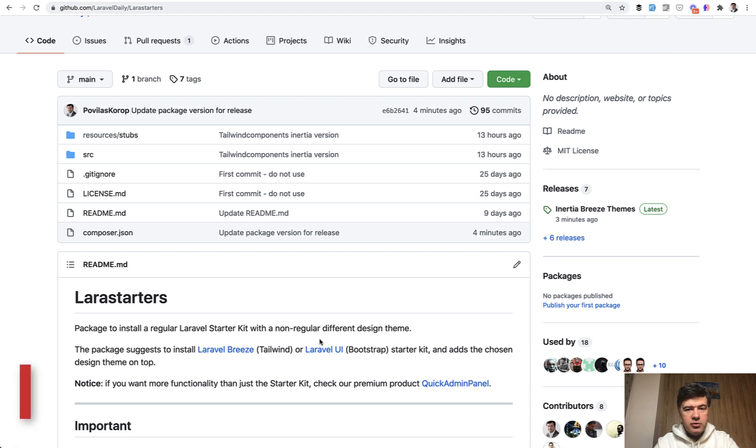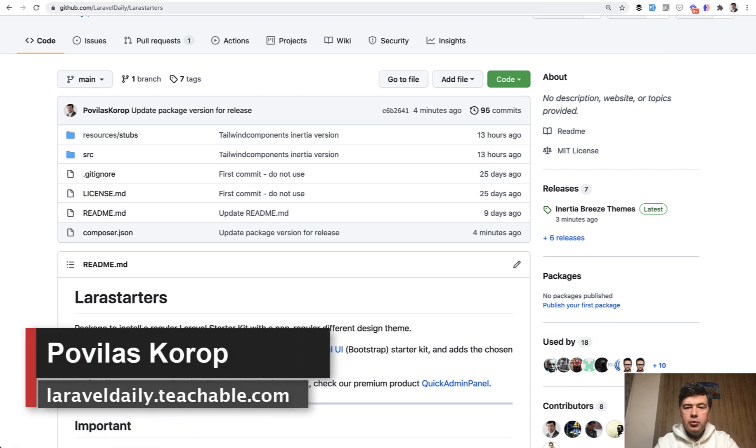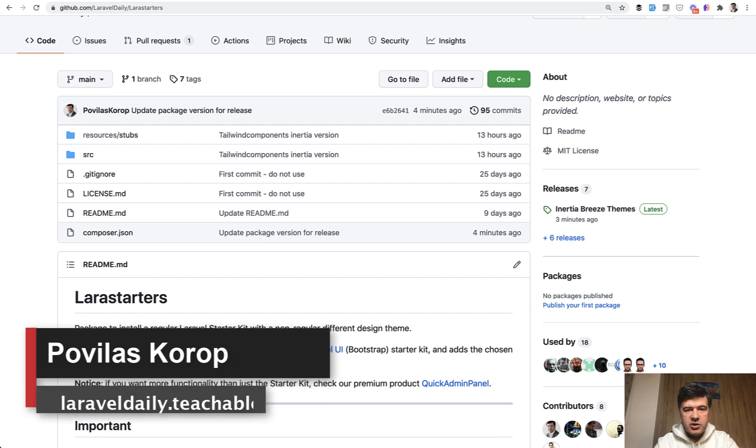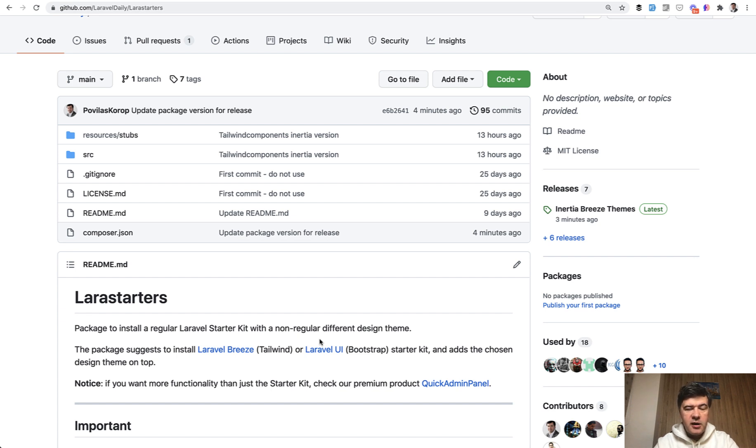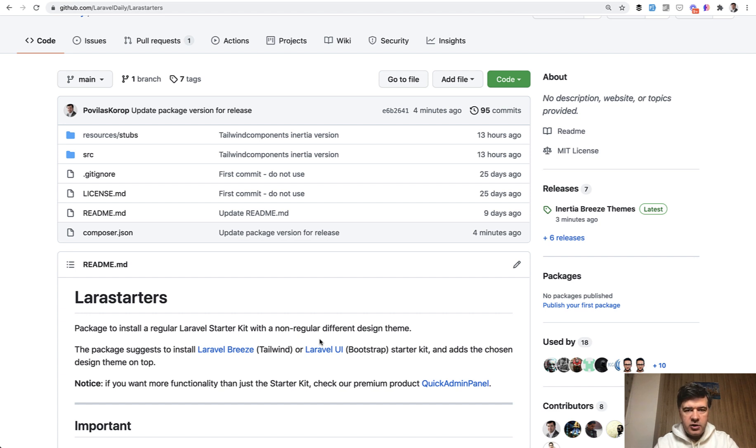Hello guys. Today I want to introduce you to a new version release of our package Lara Starters, which I've talked about previously on this channel, to generate a new Laravel project with some theme based on starter kit like Breeze or Laravel UI. And today we released a new version that generates inertia versions, inertia themes, with Laravel Breeze.